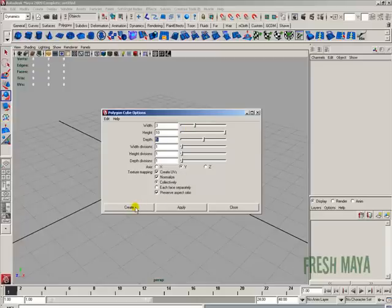And then you can click on create, which will create it and close out this dialog box. Or you can click on apply, which will create it and keep this box open.